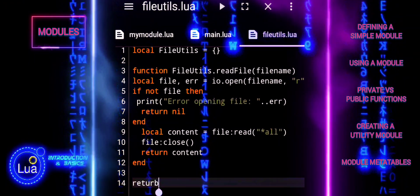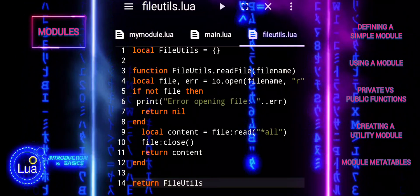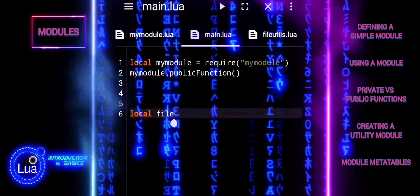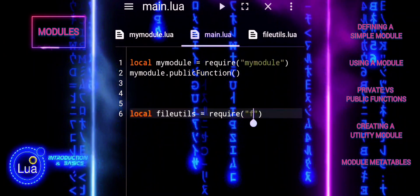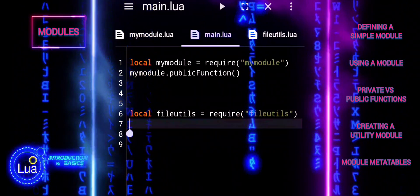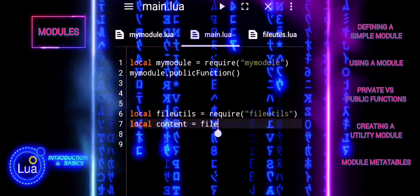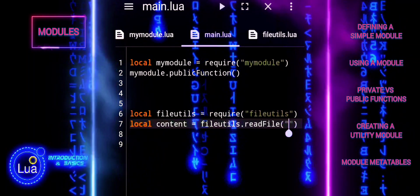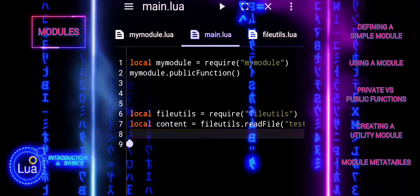To use this utility module, create another Lua script that requires this module and calls the read file function. Require loads the fileUtils module and assigns it to the local variable. Local content calls the read file function from the fileUtils module, attempting to read the content of the test file. If content checks if the content is not nil — if it is not, it prints the content of the file; if it is, it prints a failure message.